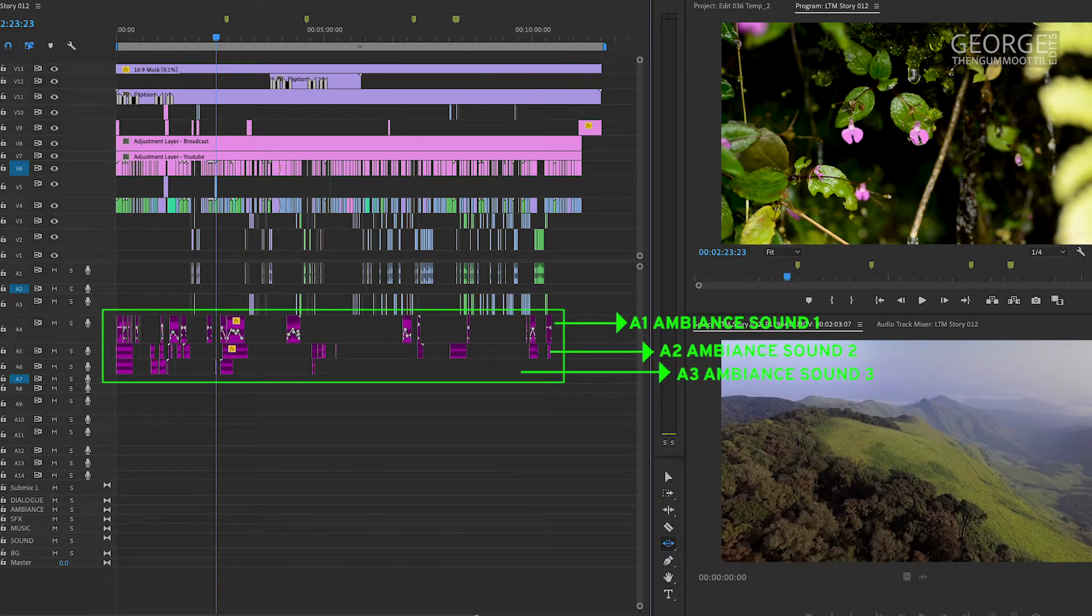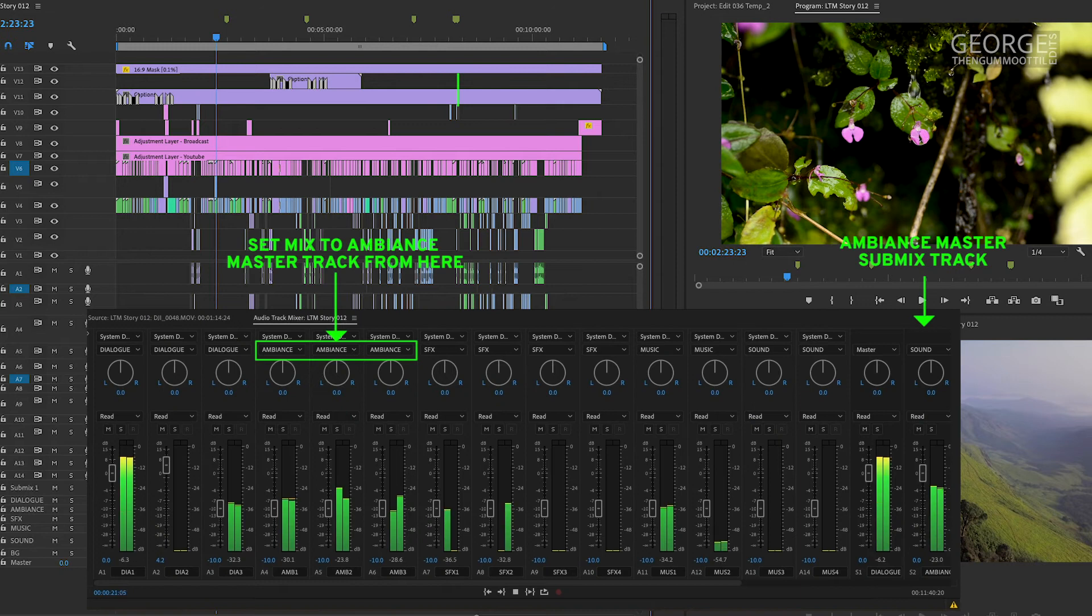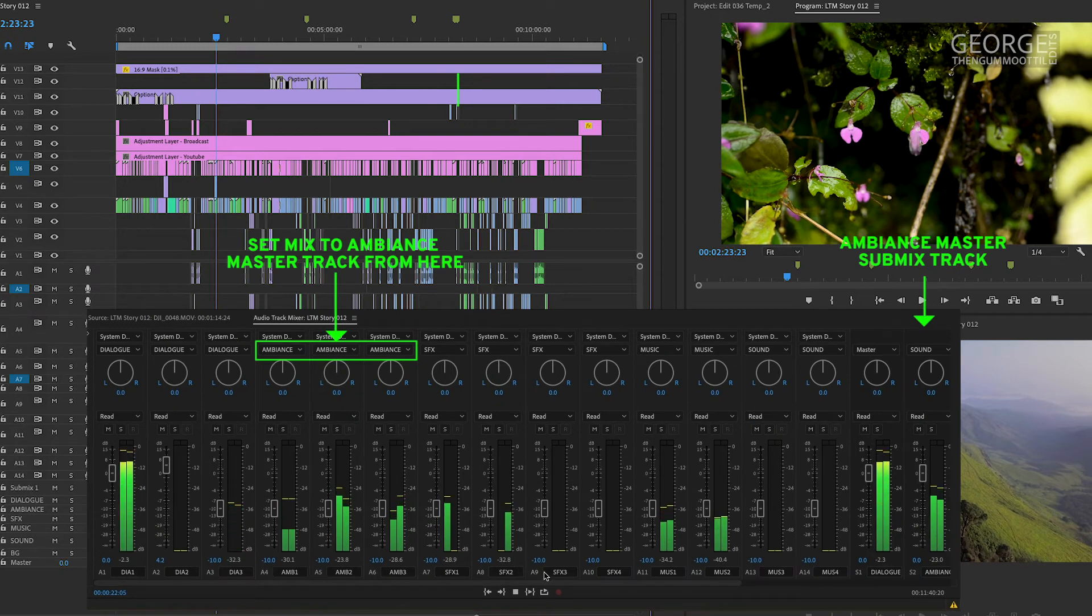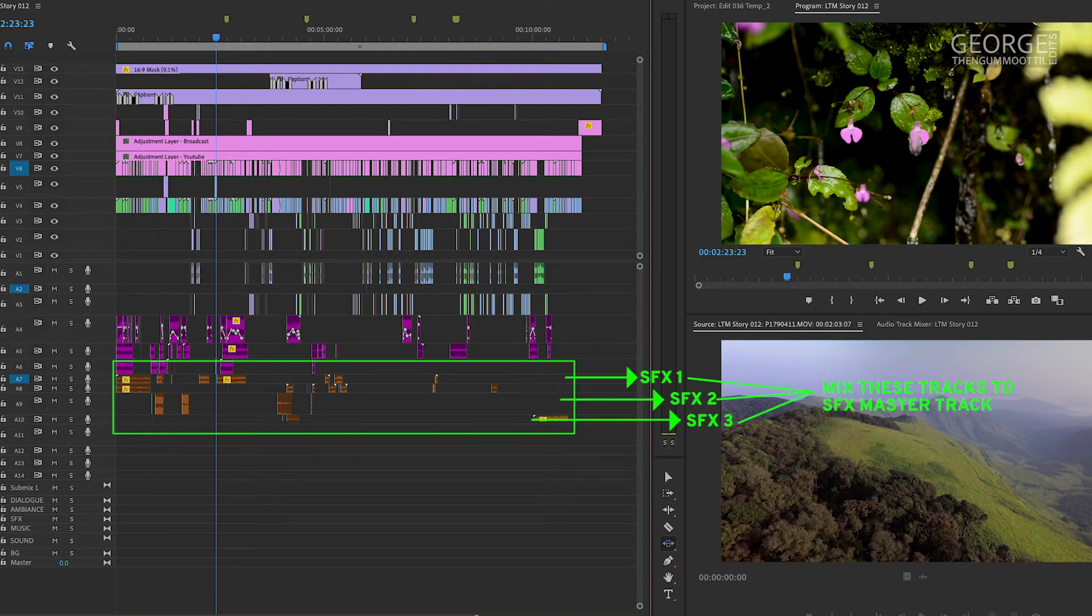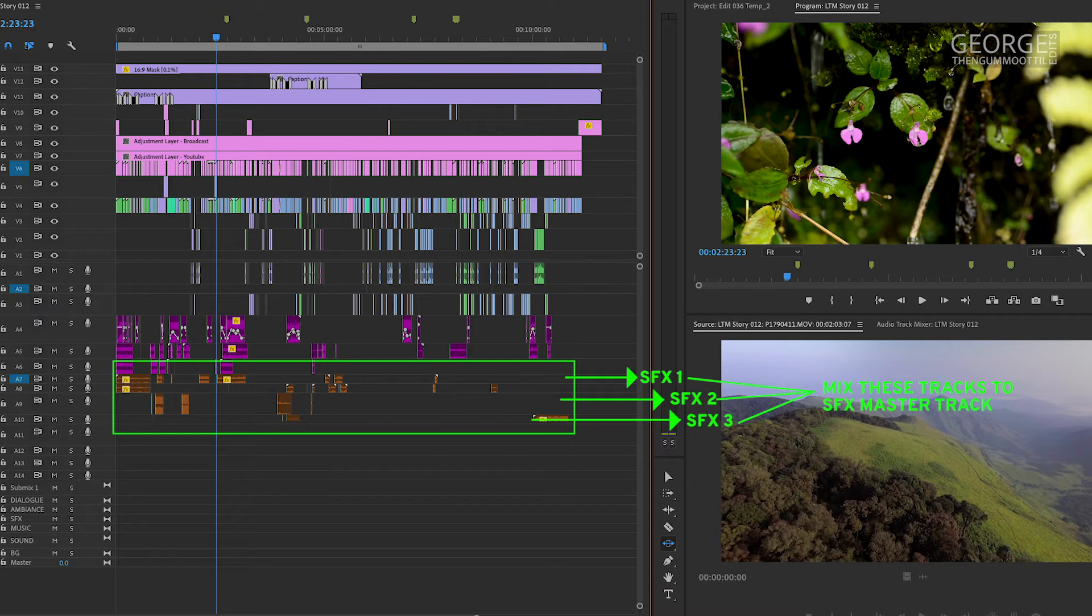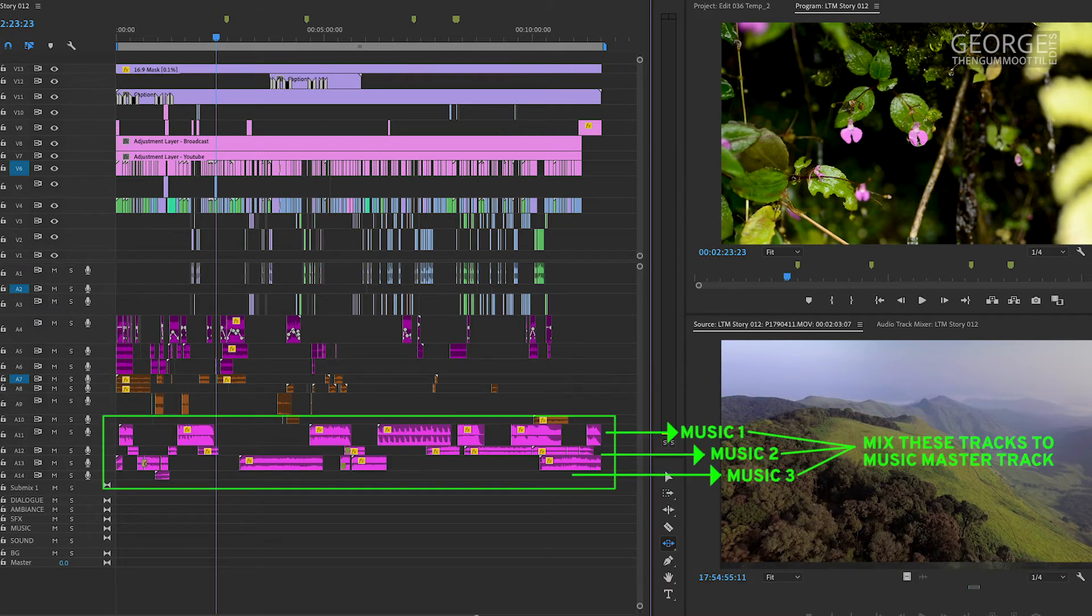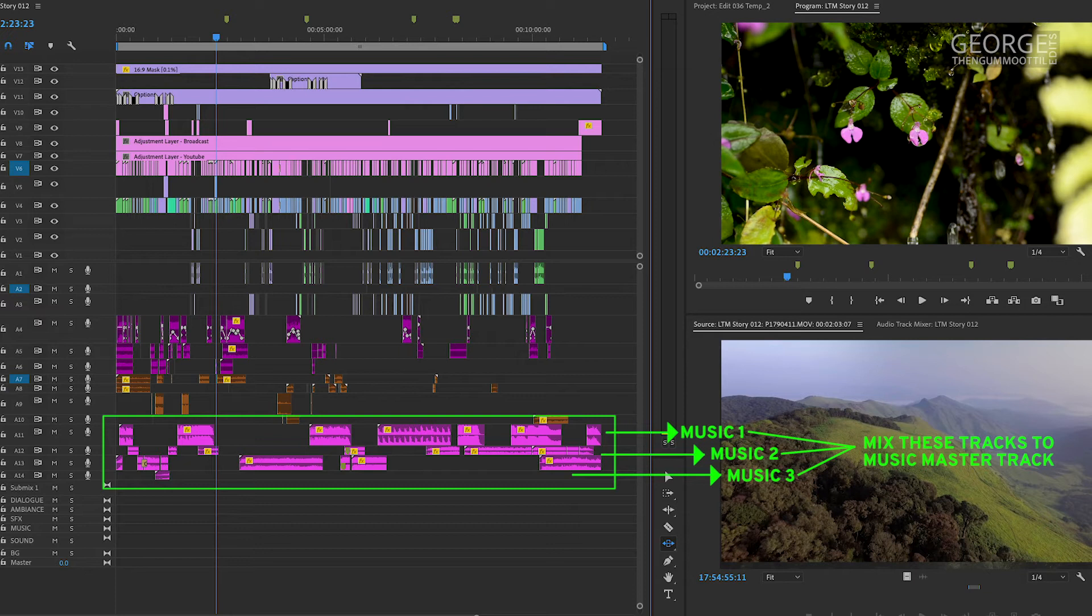On the next couple of tracks, I keep the ambience sounds from my B-rolls and mix it to another submix track called Ambience Master. In case I have sound effects, I keep them on the next couple of tracks and mix it to another submix track called Sound Effects Master. In case I have music, I keep them on the next couple of tracks and mix it to another submix track called Music Master.